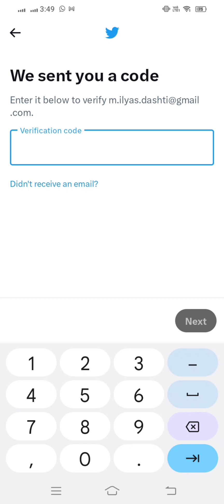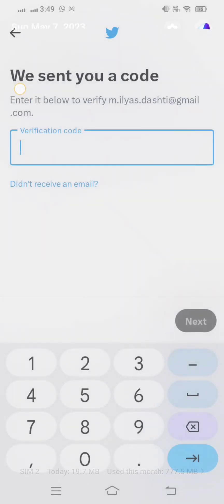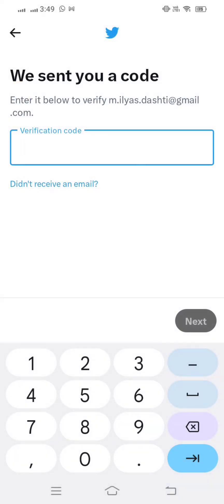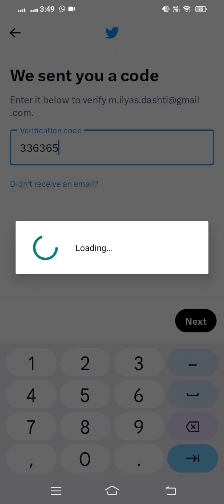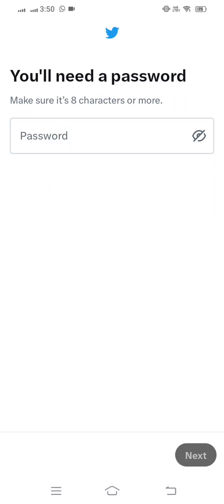Wait a few seconds — you will receive a verification code on your email address. As you can see, I have received the code and I put it in. After entering the code, tap on next. Then you have to create your password — make sure it is eight or more characters.